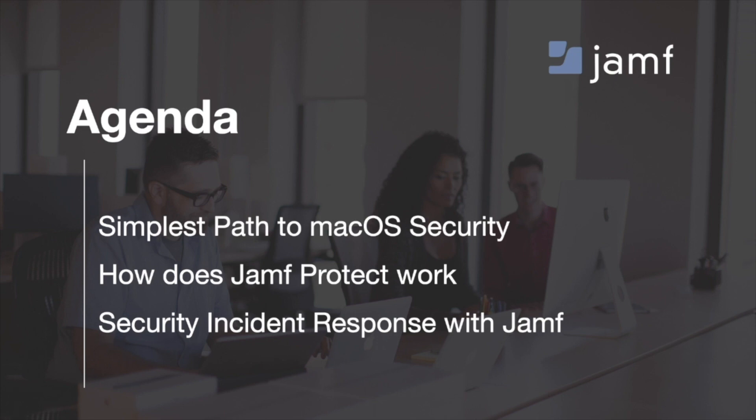For today's agenda, we're going to be covering the simplest path to macOS security, how does Jamf Protect work, and security incident response with Jamf.